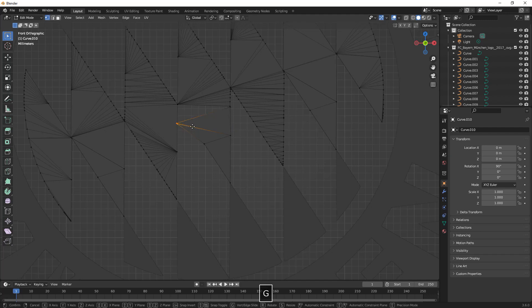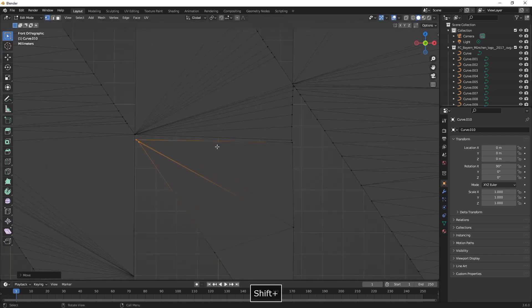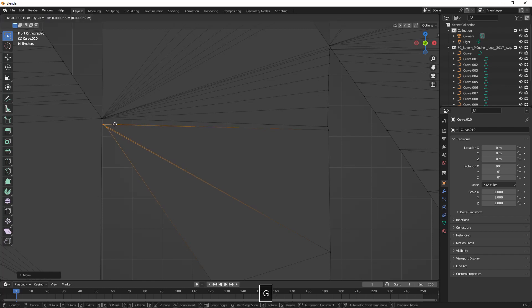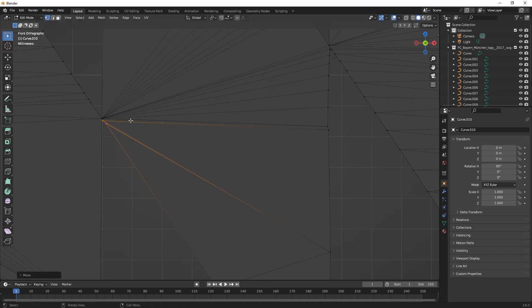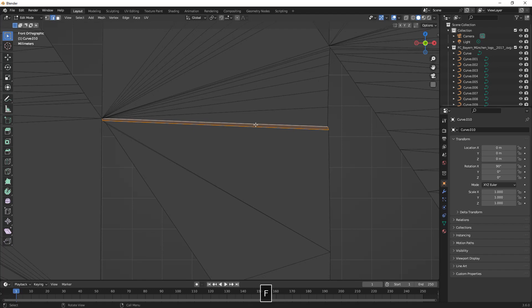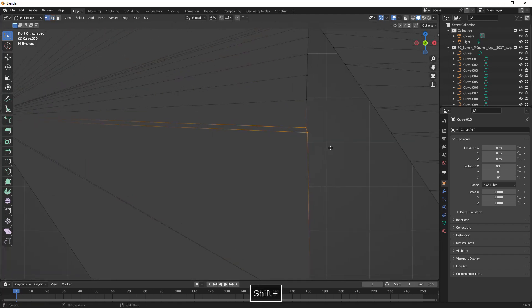We're selecting these vertices and next we're going to select both of these edges and connect them by pressing F to fill them so that we have one piece left.